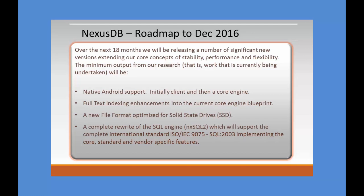What we envisage coming out from our research labs will be full native Android support. Initially, we'll release client support and then a core engine. The core engine is turning out to be an interesting exercise in bashing your head against a brick wall for those of us who have had to write engines for Android. Very interesting. The Intel CPUs are very mature compared to the ARM chips.